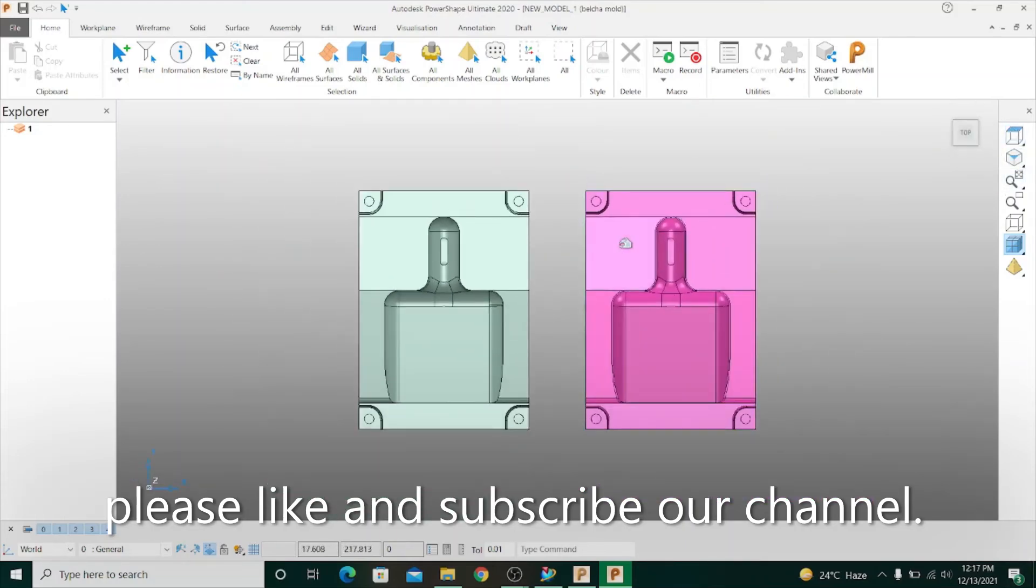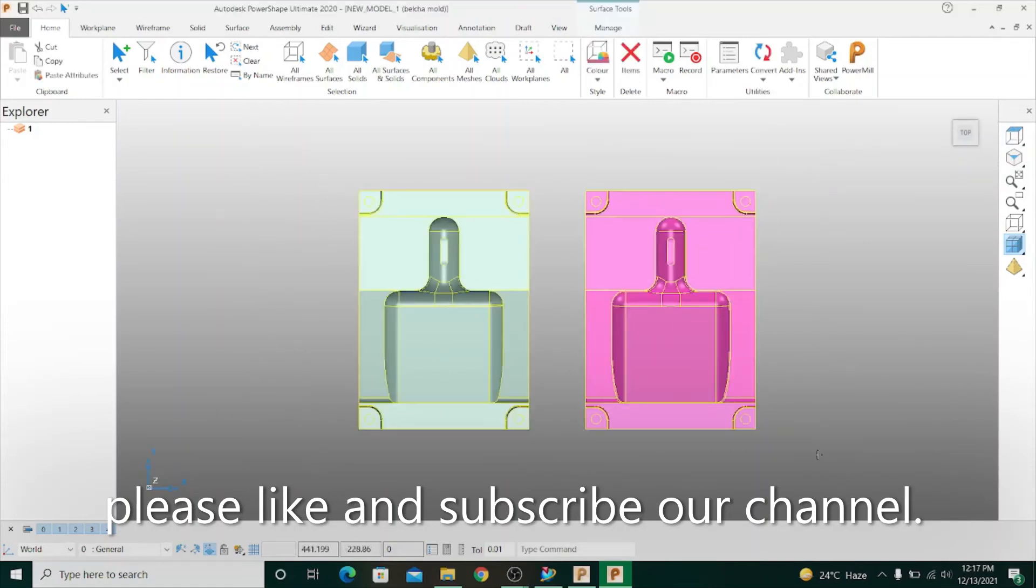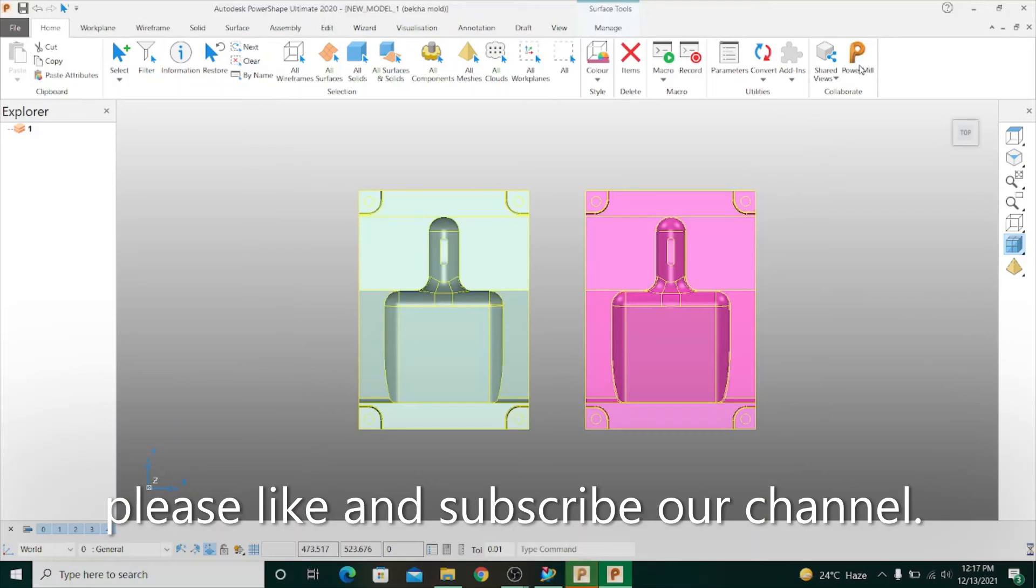To shift this model to PowerMill, first I select the model and please see this carefully, and click PowerMill. Now it goes to PowerMill.